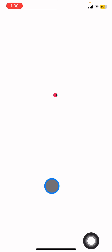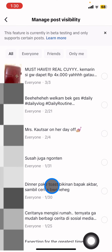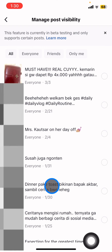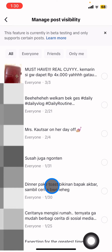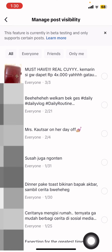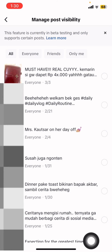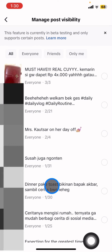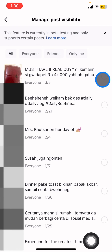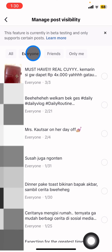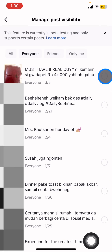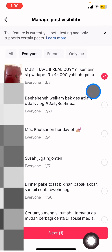Now you will have options to choose which post you want to keep as private, which post you want to keep for friends only, or for public. For example, I would like to change a post from Everyone to a private video.